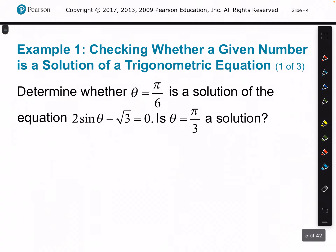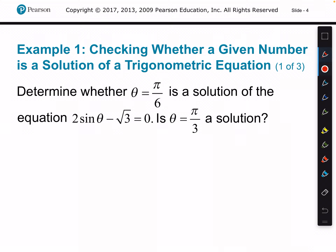Objective 1, example 1. It says determine whether theta equals pi over 6 is a solution of the equation 2 times sine of theta minus root 3 equals 0. What we're going to do is plug in pi over 6 for theta and check it. So we'd have 2 times the sine of pi over 6 minus root 3, and we have to see if that's equal to 0.